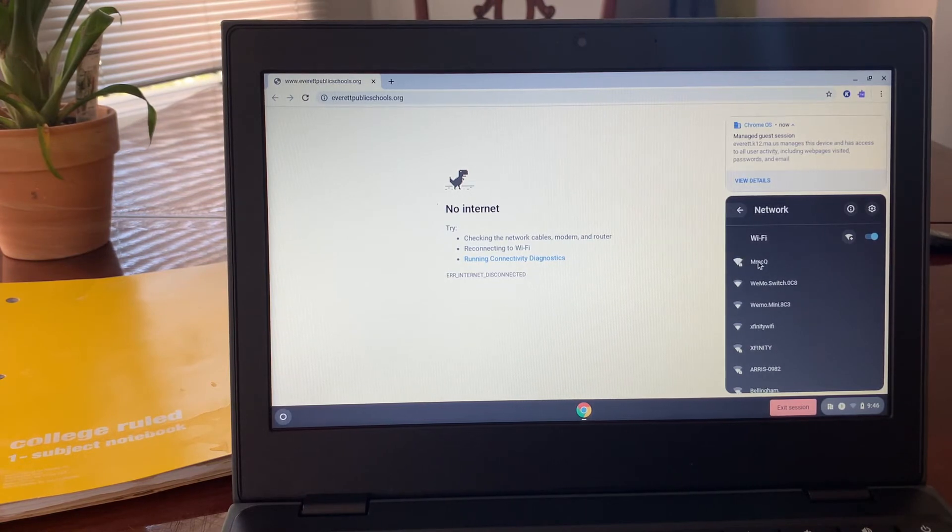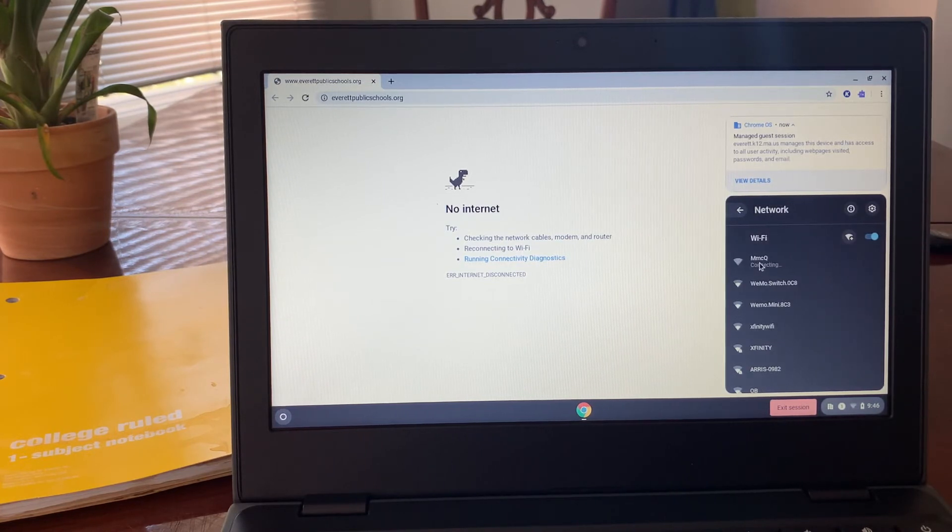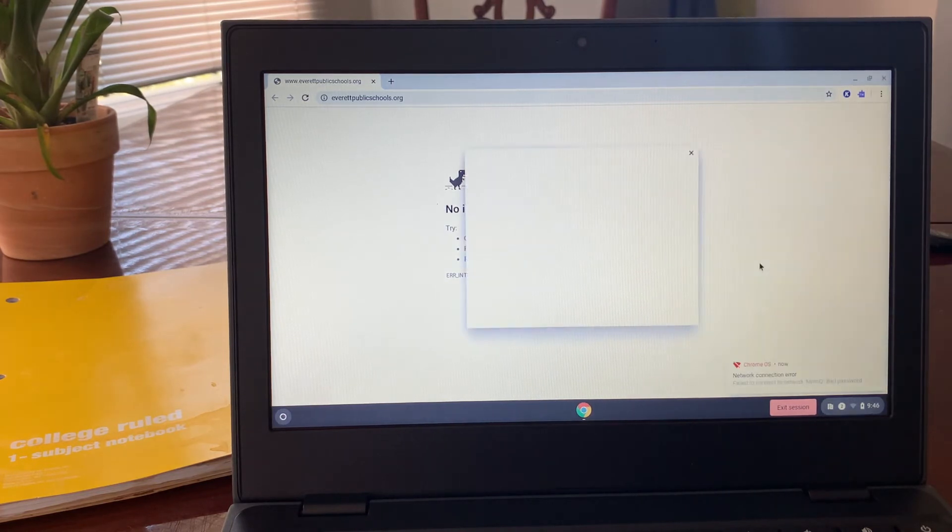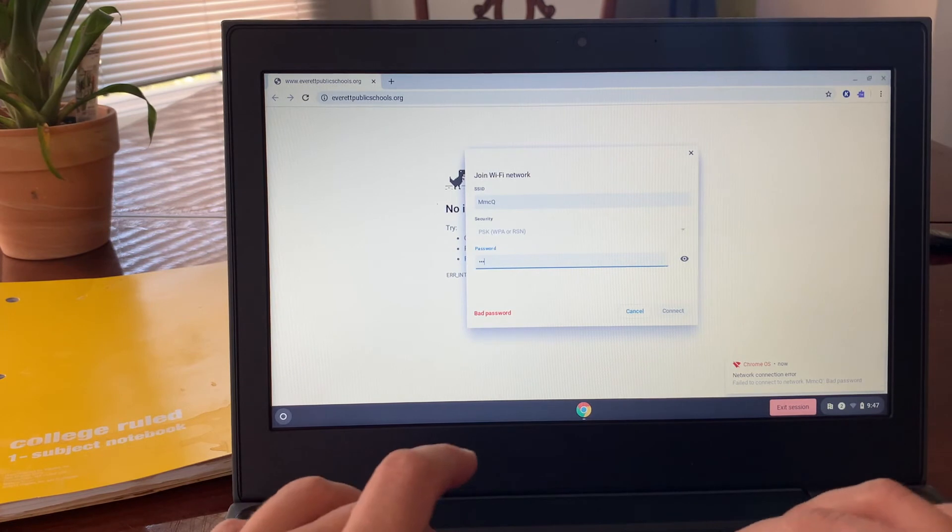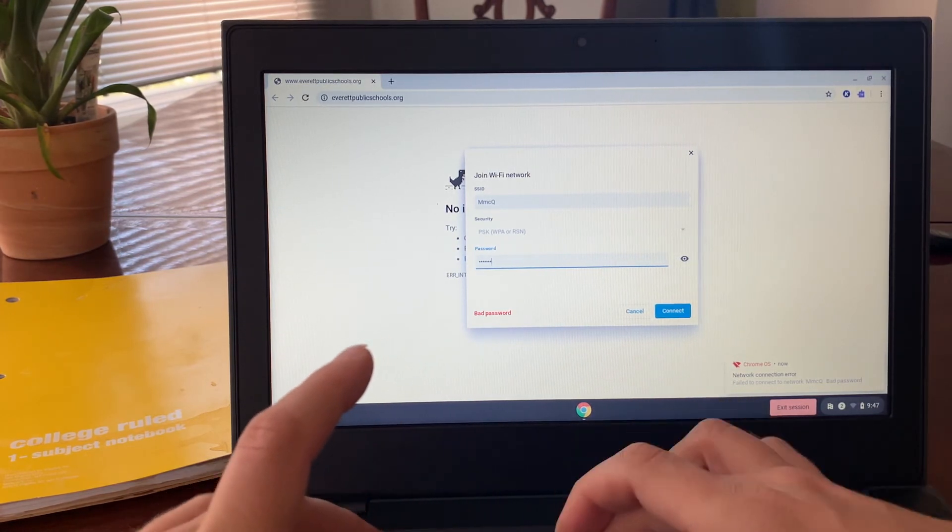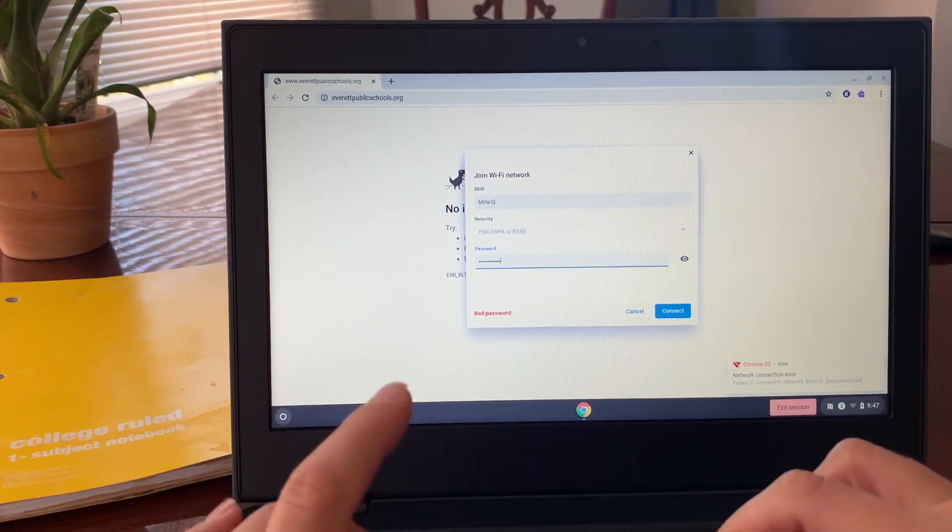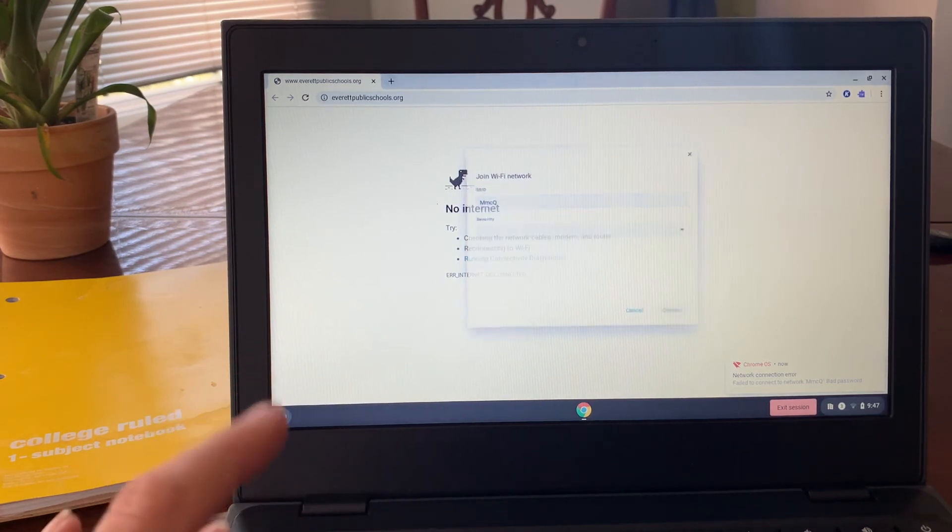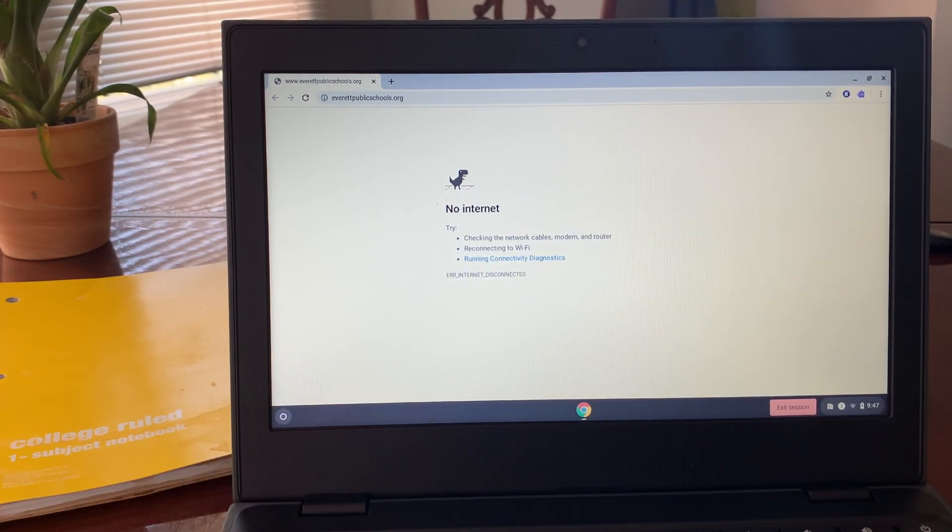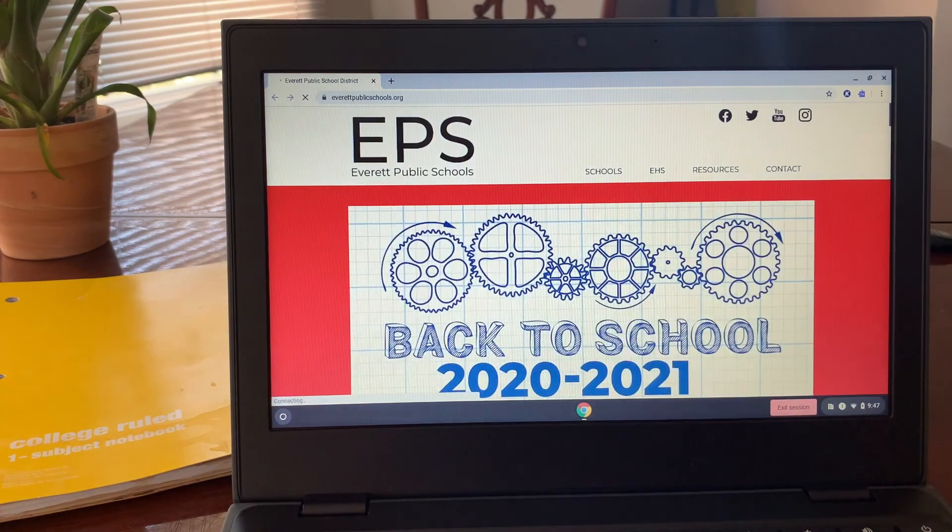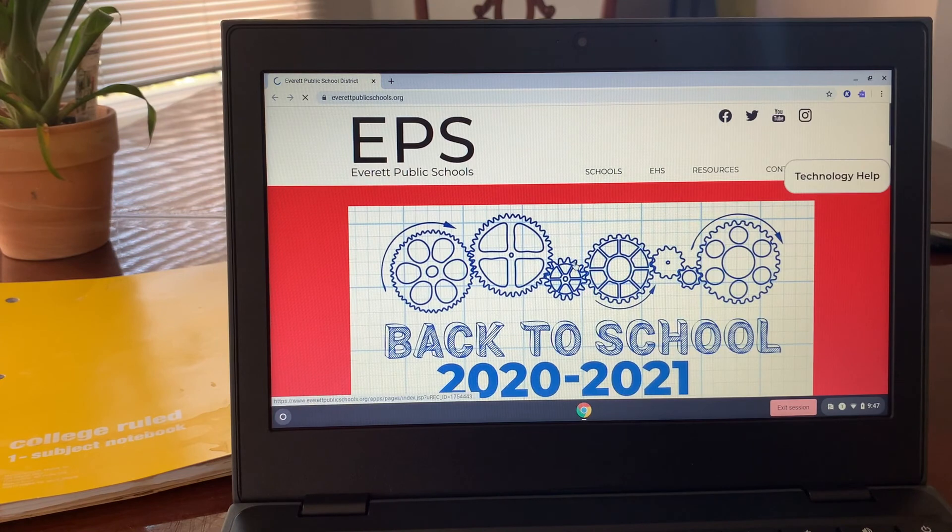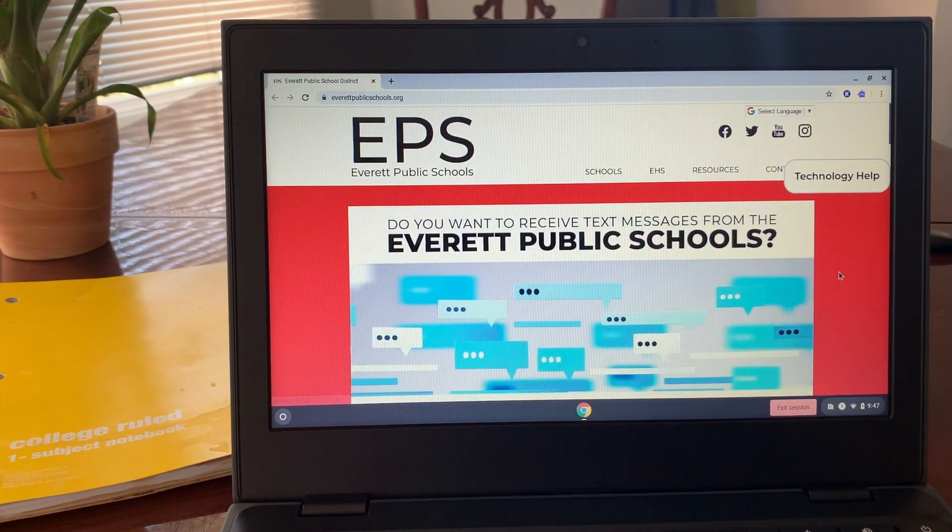Click and then put in your password. Many times you can find the password on your router, the little box that connects to the internet. Once you sign in, you'll be taken to the home page for the Everett Public Schools.